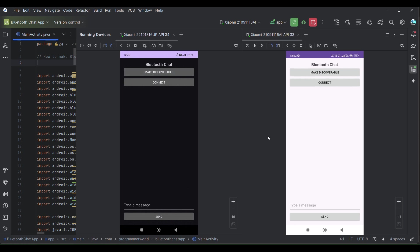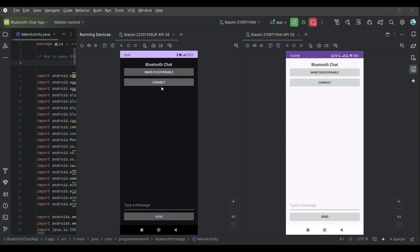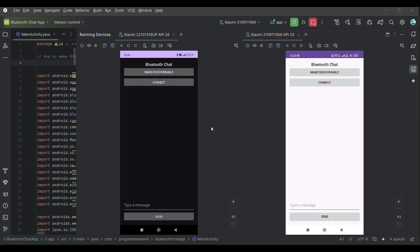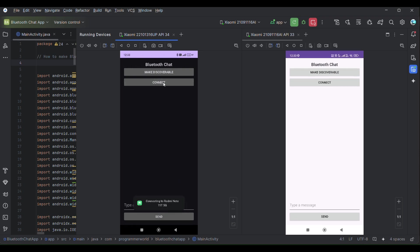The steps will be first I'll make one of the devices as discoverable, so probably this one, and I have to say allow it which will make it for five minutes, which is around 300 seconds discoverable. Then it will connect to that particular device.